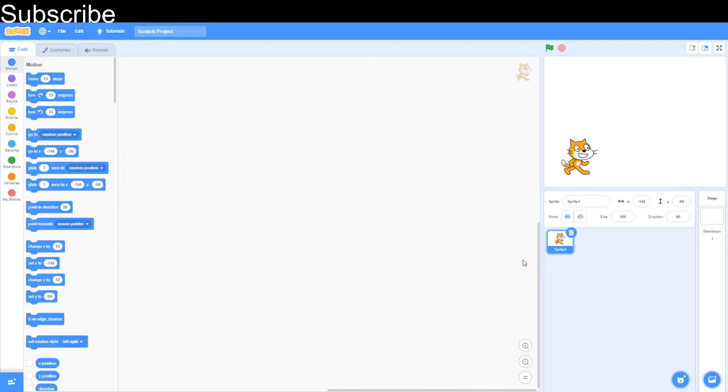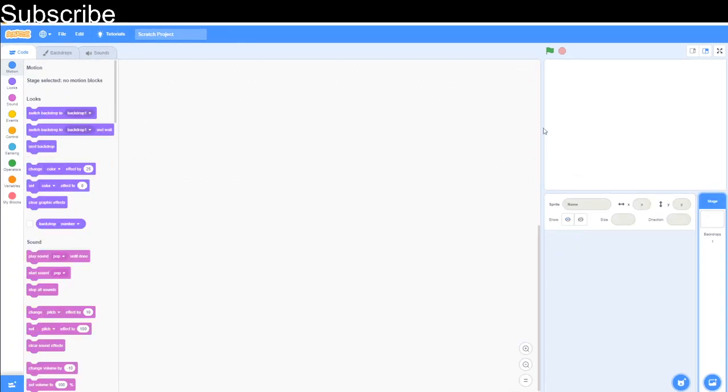Hello everyone, welcome to the Scratch coding class. In this video, I'm going to teach you the pen function in Scratch and we are going to use it to draw a lot of shapes. Before we start, make sure to subscribe, it's free and it will only take you two seconds. Let's get started.